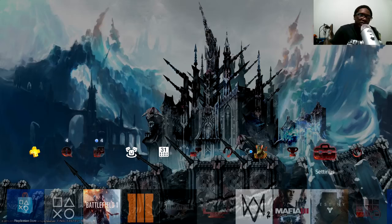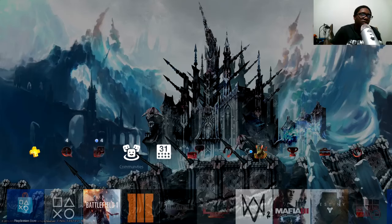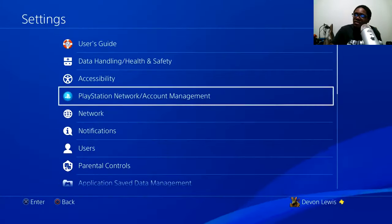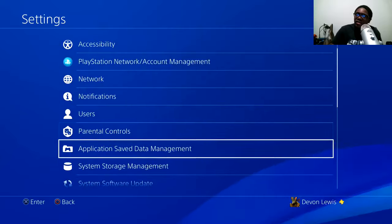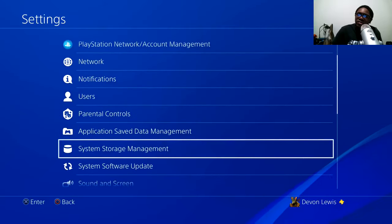Hey guys, today I'm going to tell you about how to access your memory. Go all the way to the top of the screen, over to Settings, scroll down a little bit, and go to System Storage Management.